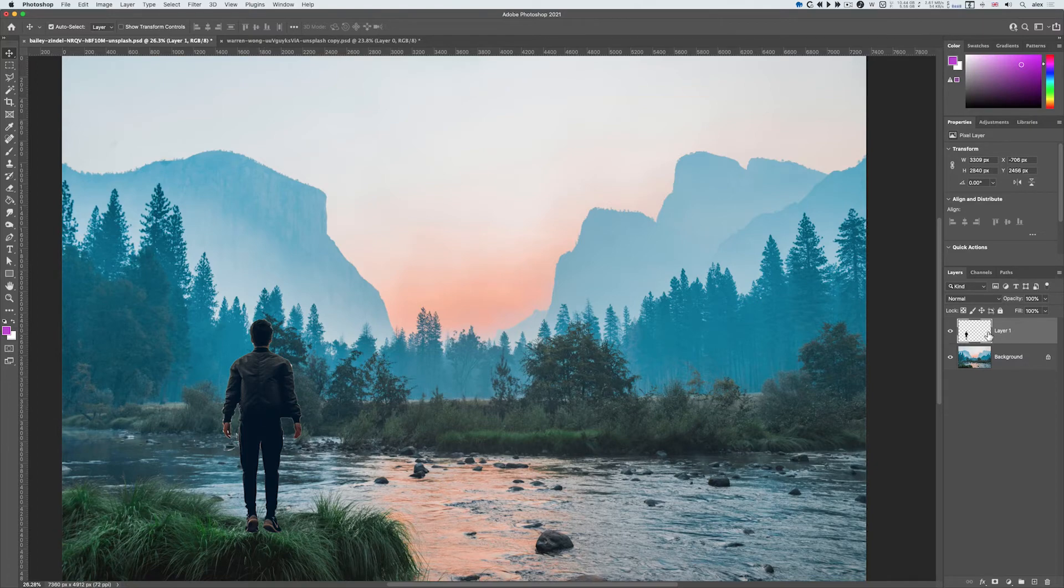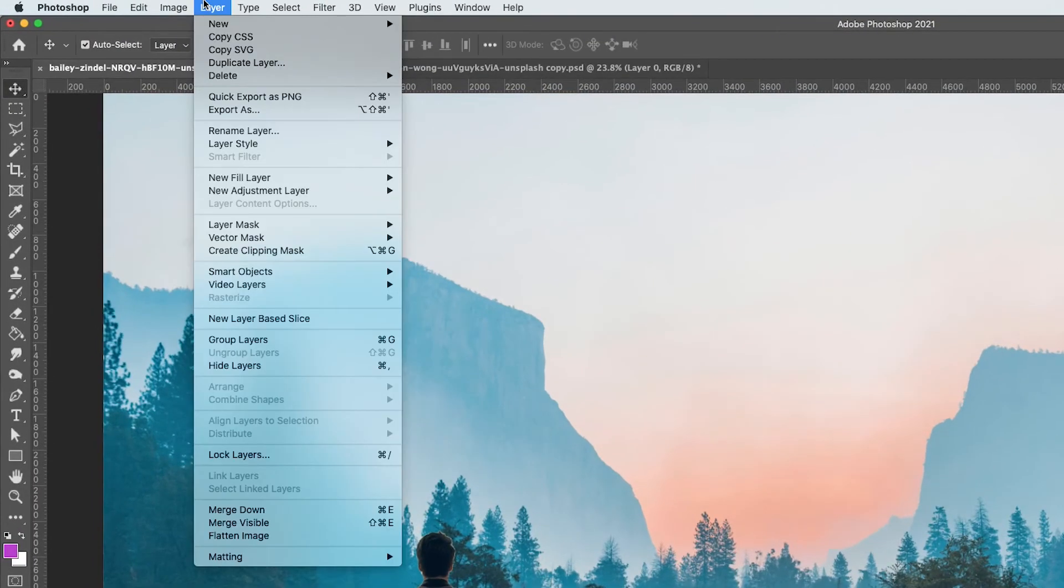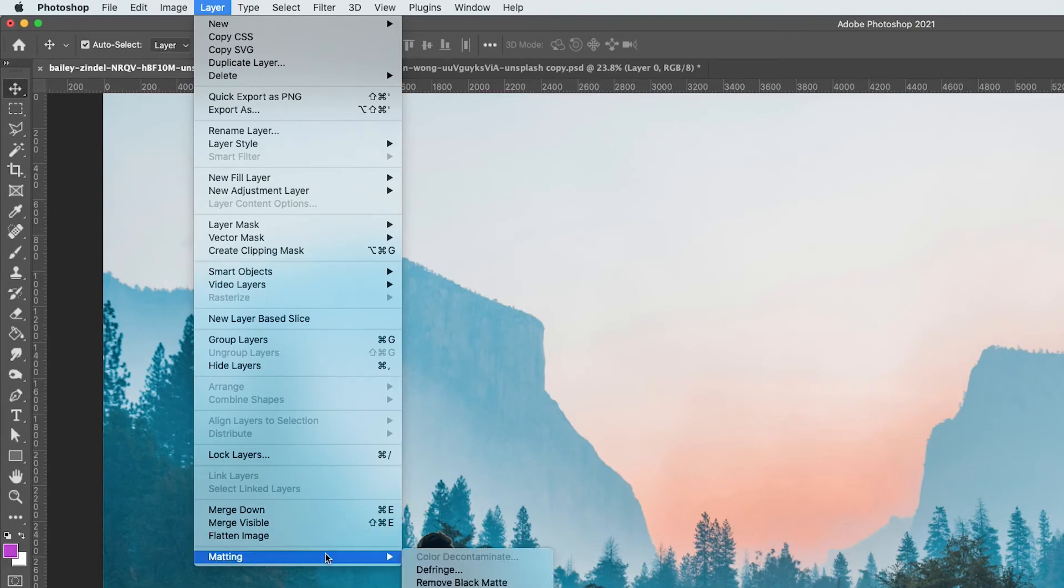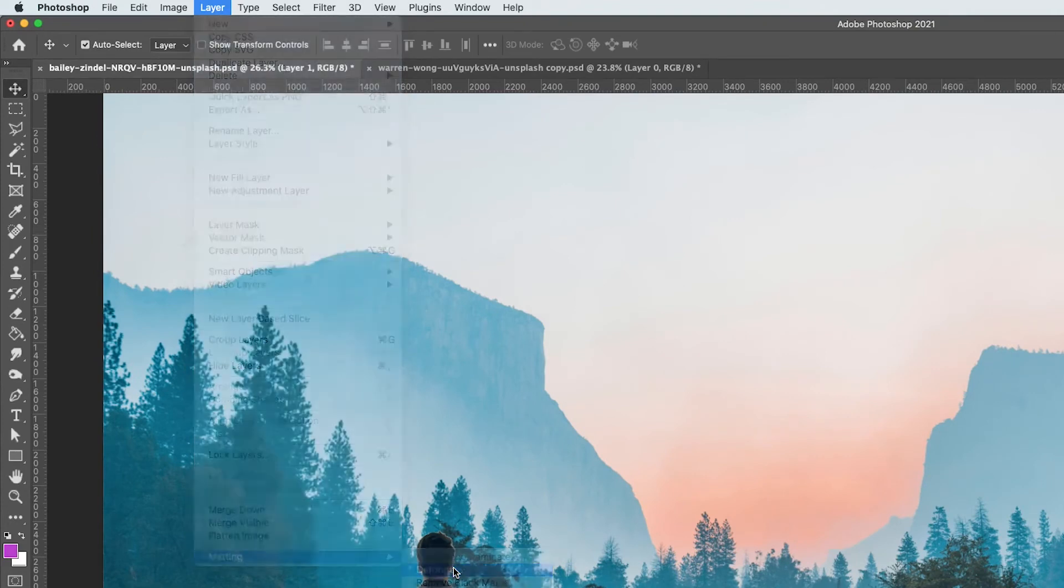So to get rid of that, I've selected that top layer, the new layer, and I can go to the layer menu and all the way down to matting and defringe.